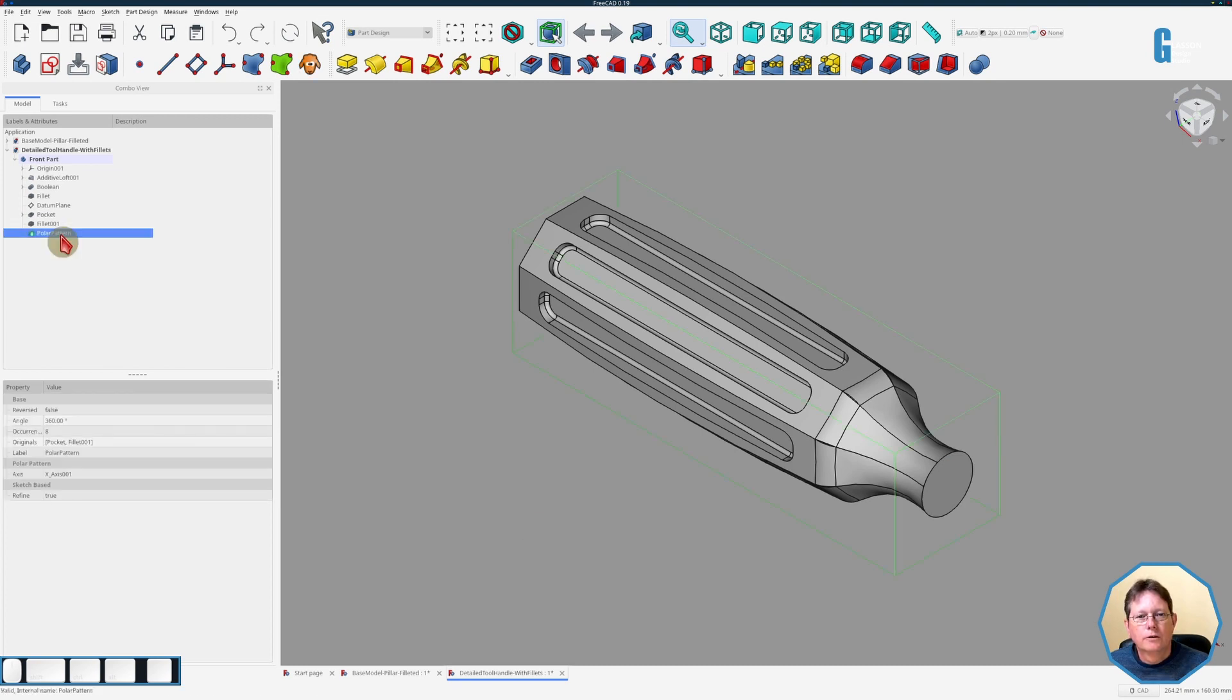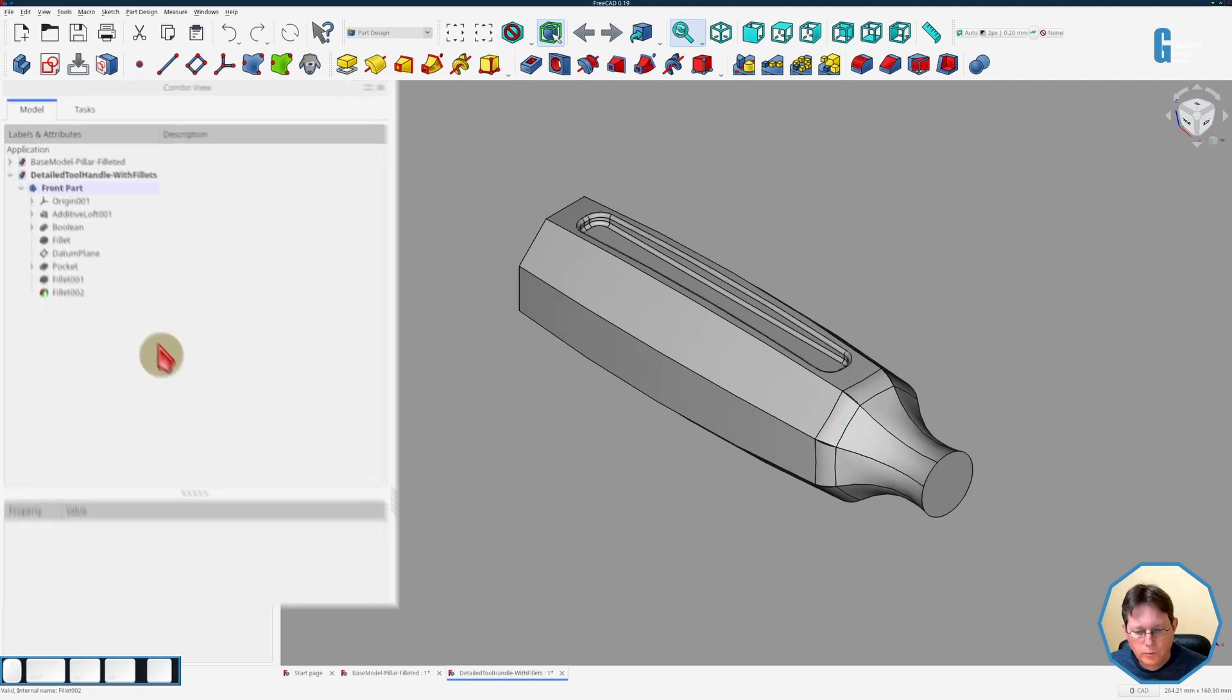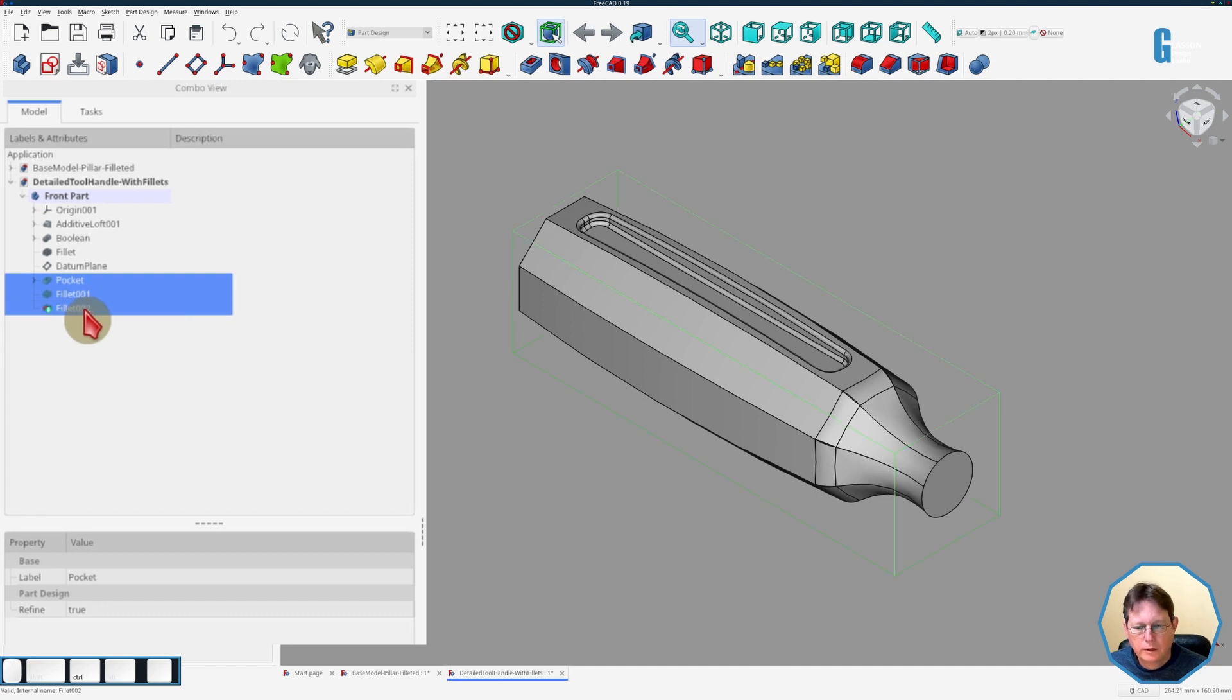So now I'm going to try and do the same thing with a fillet in the bottom of the pocket and also around the edge of the pocket. So I'm going to delete the polar pattern that I've just created and then add a new fillet. Now what we're going to do is we'll select the pocket, the fillet in the bottom, and the fillet at the top. We'll start the polar pattern tool.